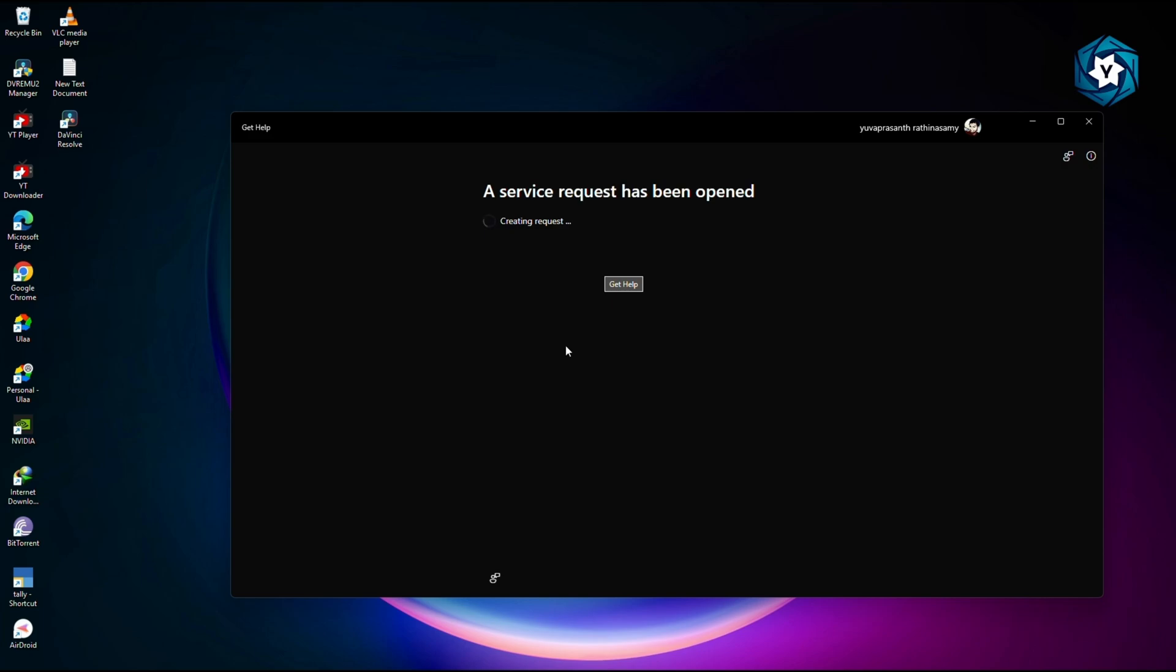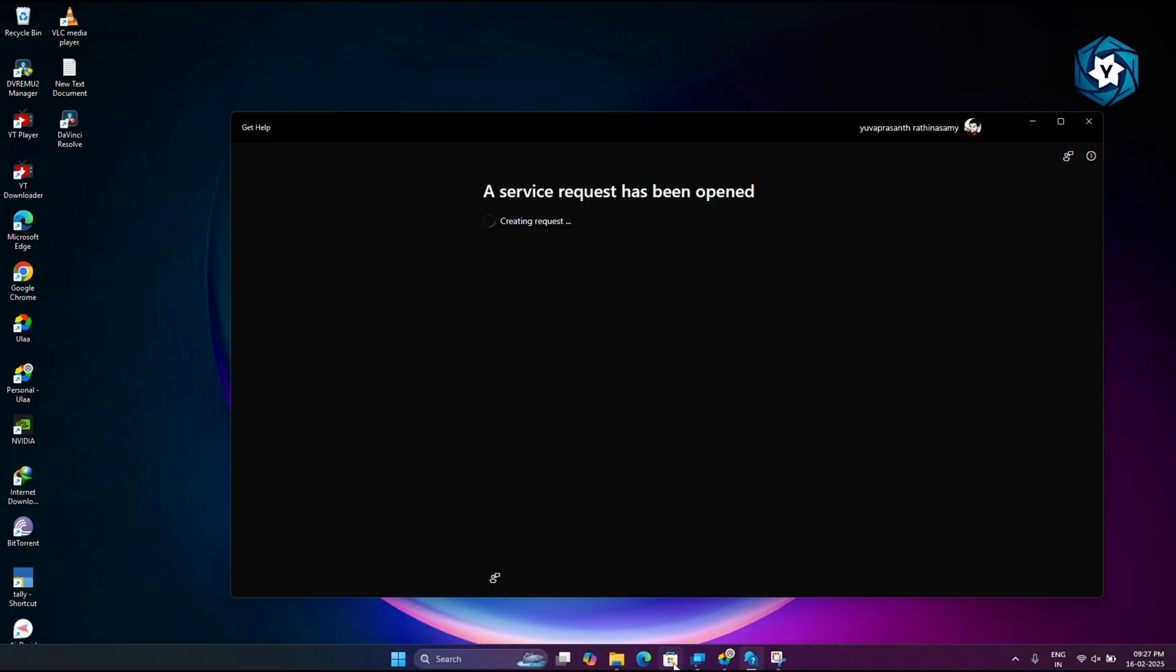Again, we wait for the Windows application to load. The browser automatically opens and redirects to a chat window.